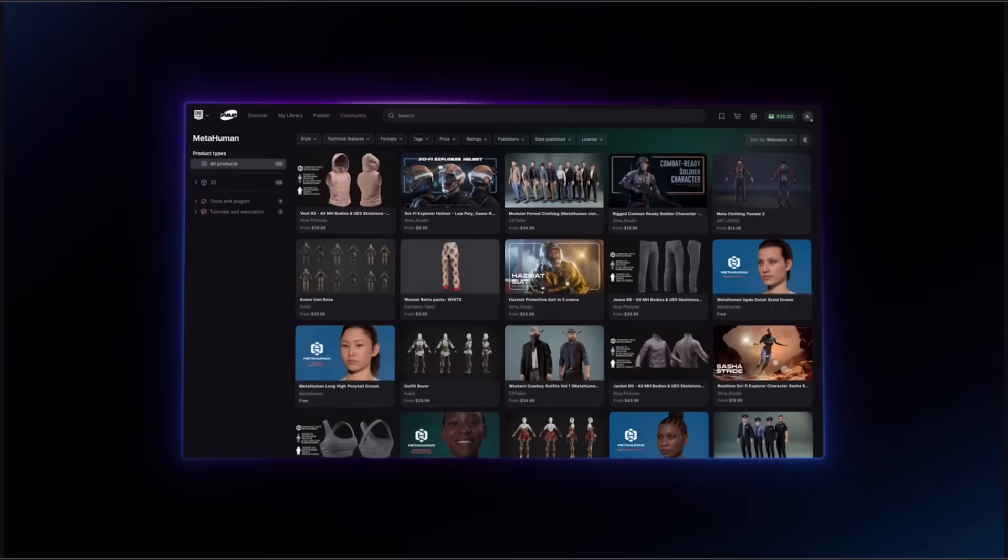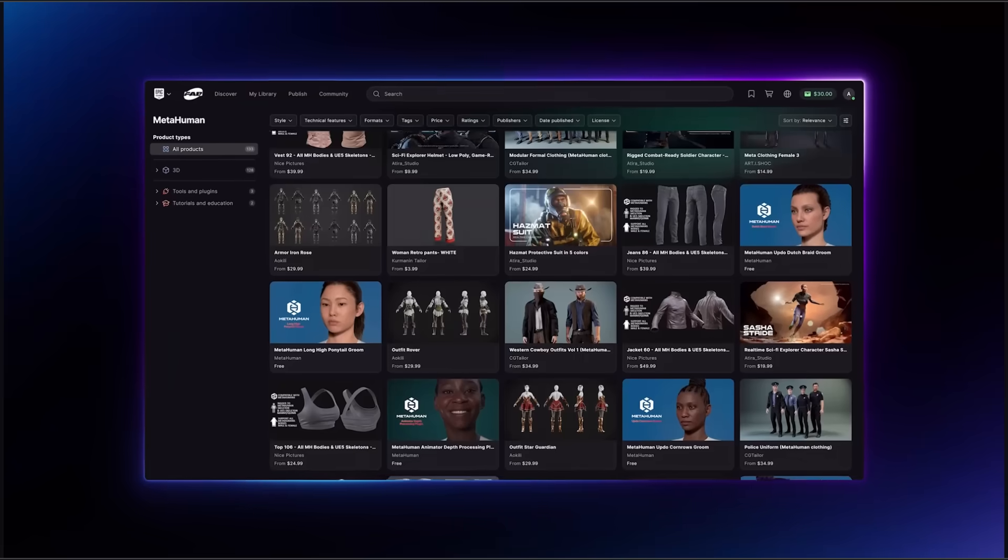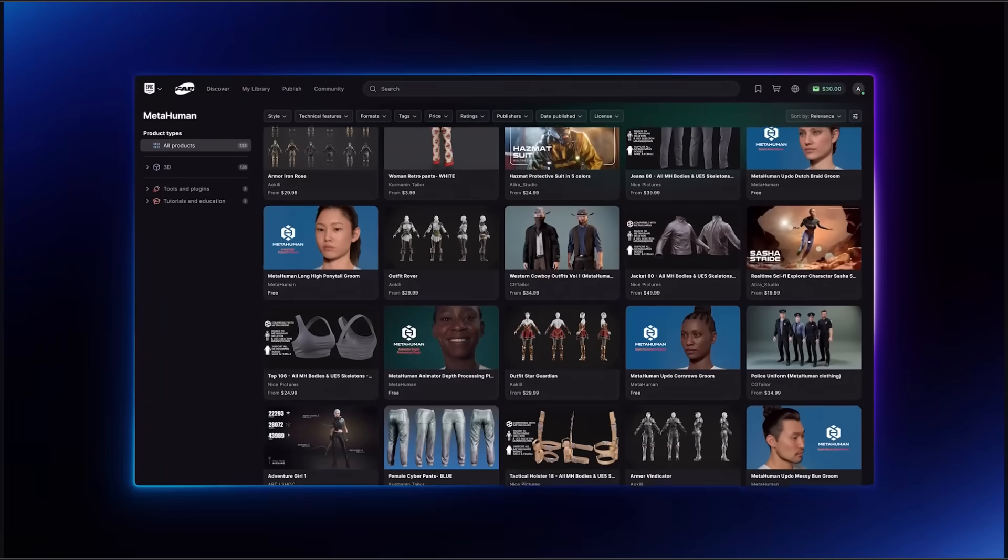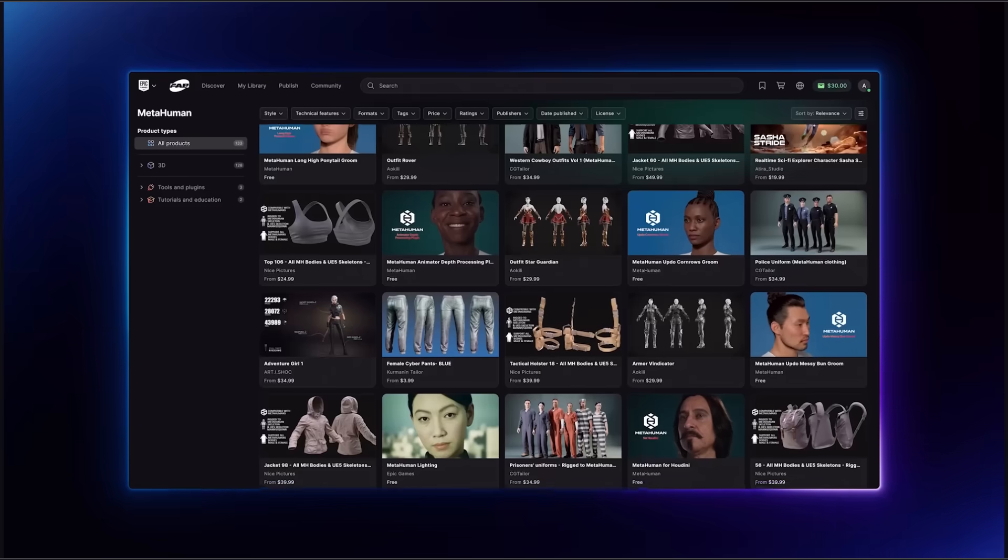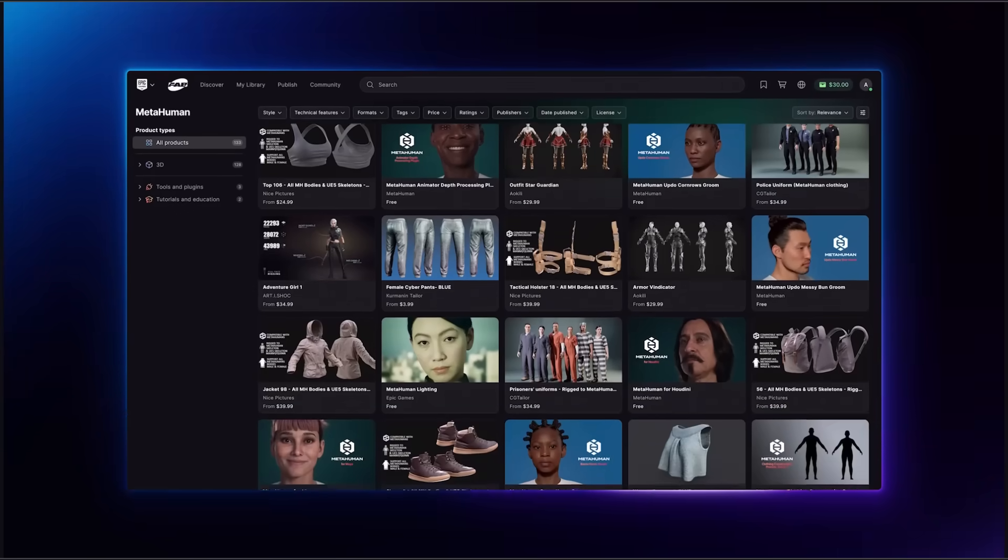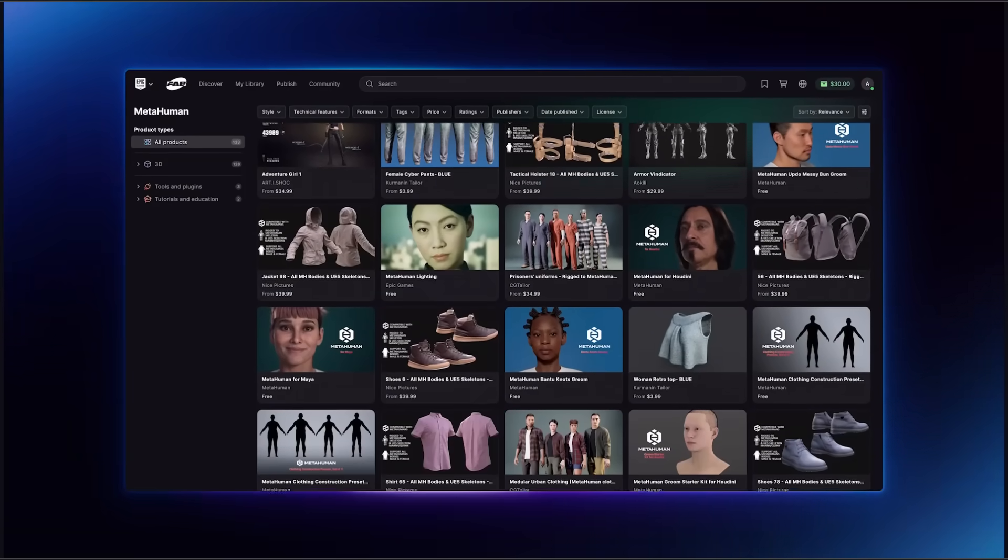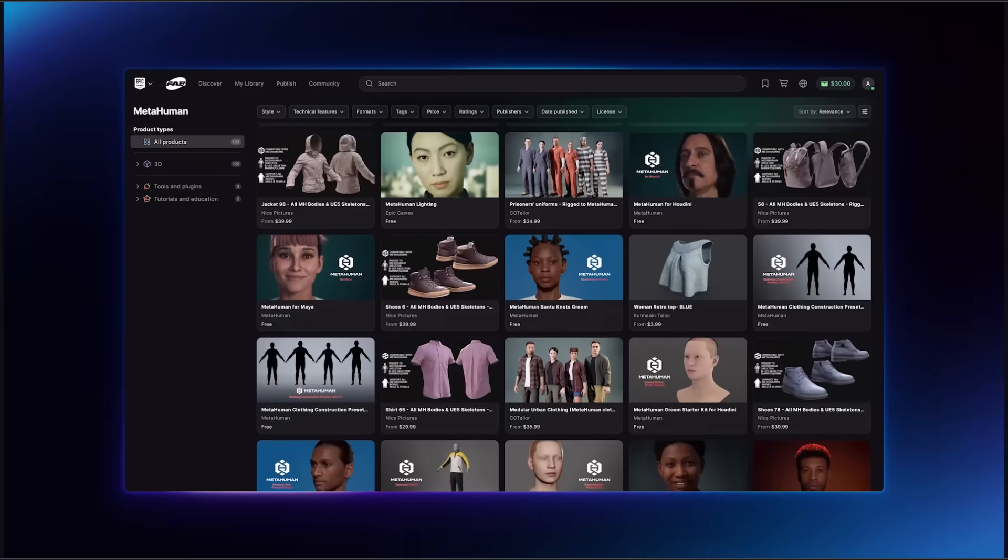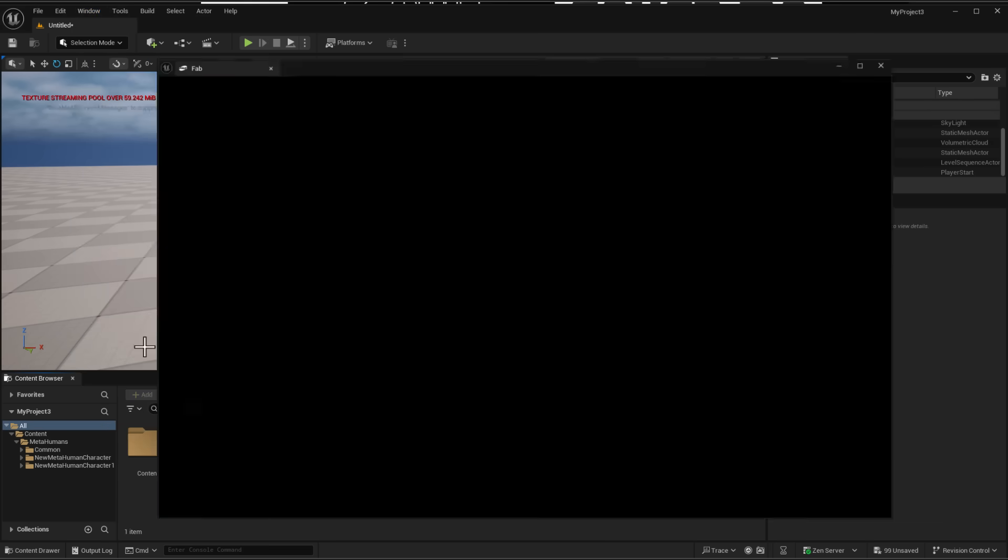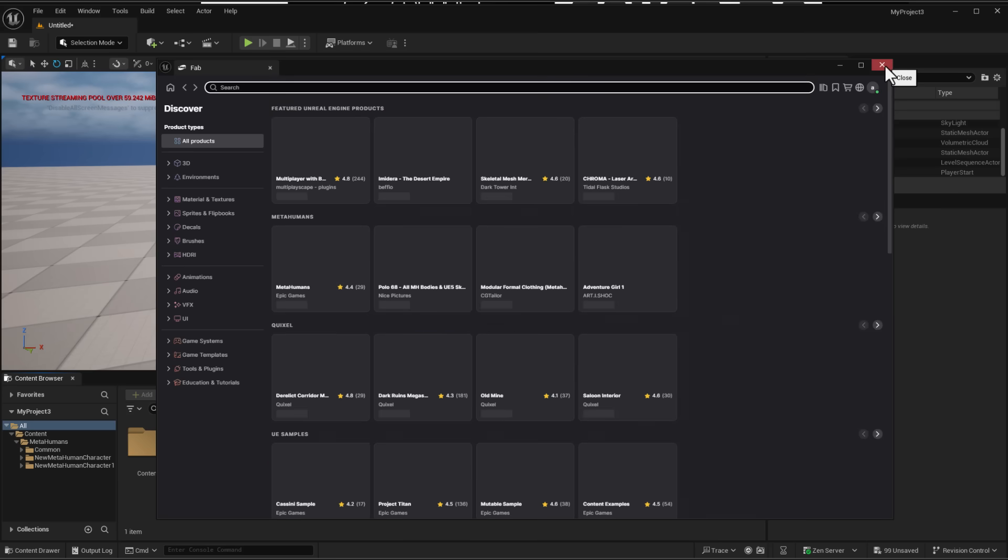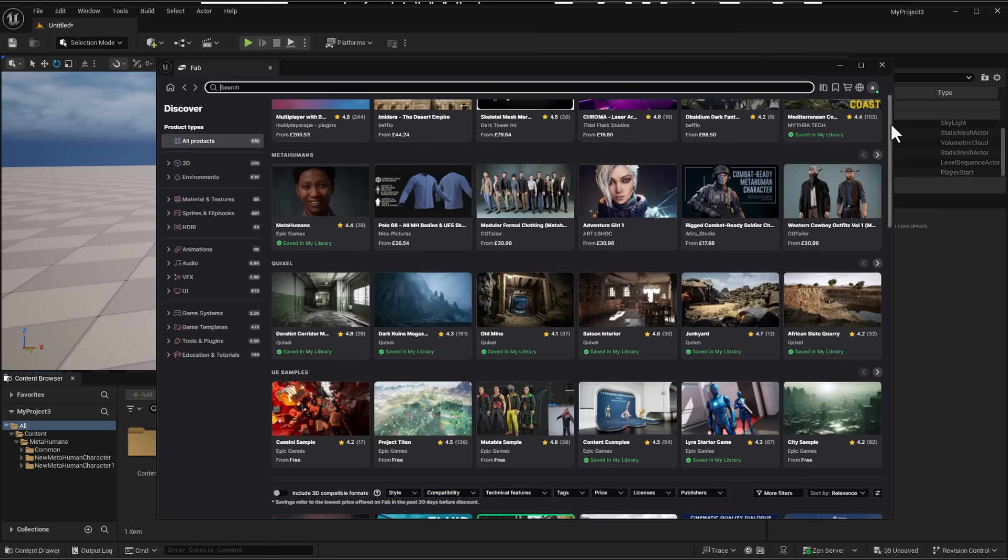Something that the folks at Epic Games have also mentioned is Metahuman is now available on FAB. This now makes it super easy for creators to make Metahuman related content and upload them on FAB. Interestingly, you can also access FAB right here on Unreal Engine. The FAB tool and also the Quicksail tool has gotten a little bit of an enhancement so you can simply access them from here, purchase whatever you want and download right into Unreal Engine.